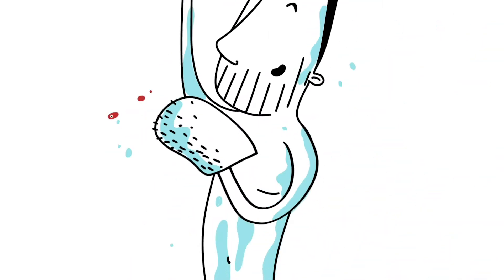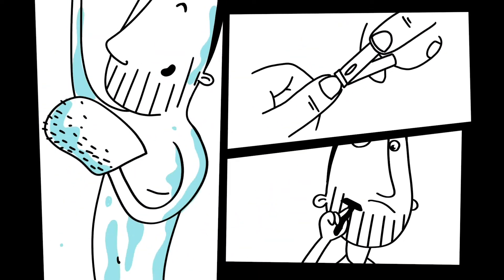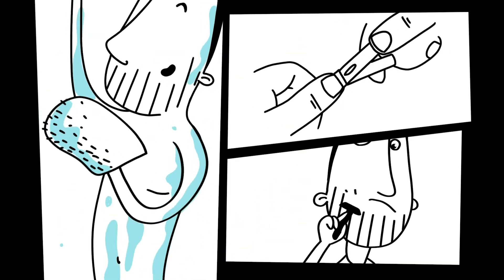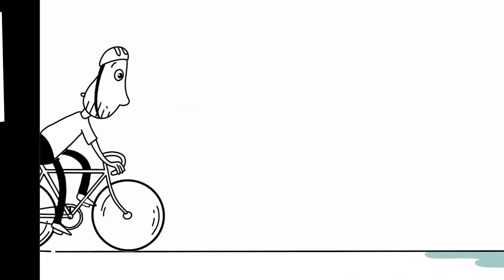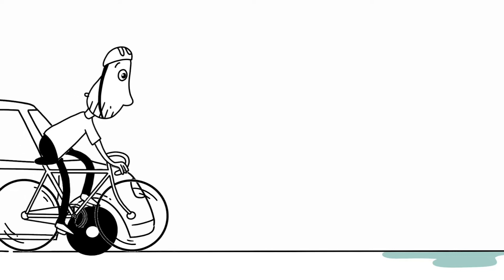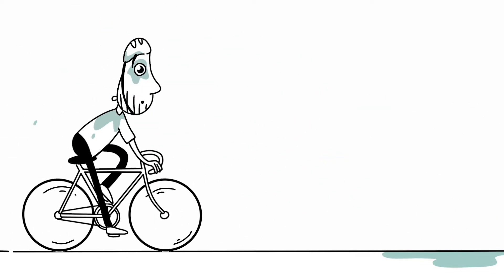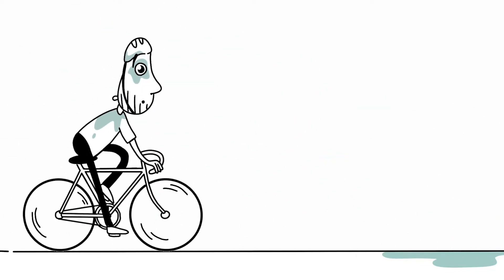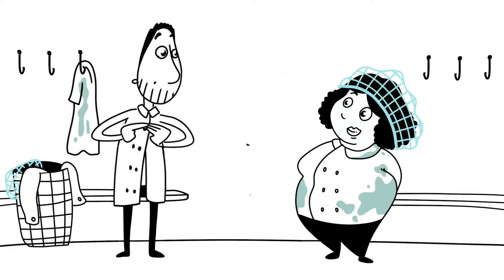If you work with food, you need to look clean and tidy. This way, you don't bring any unwanted guests with you. You wear your ordinary clothes on your way to work so that you can put on clean work clothes when you arrive.